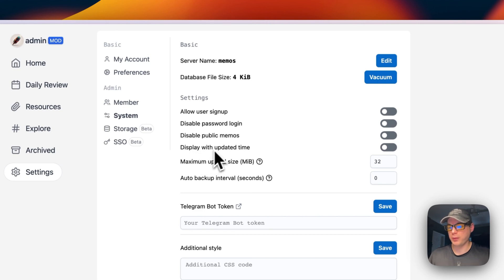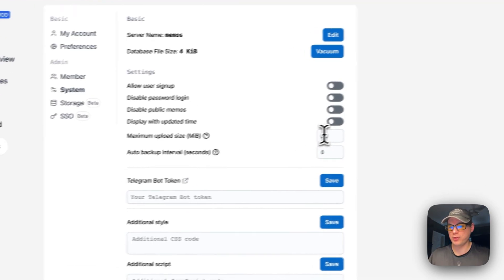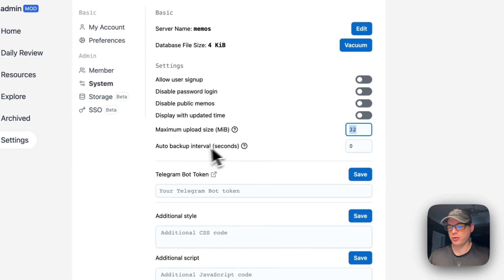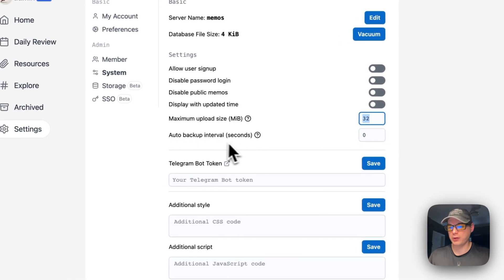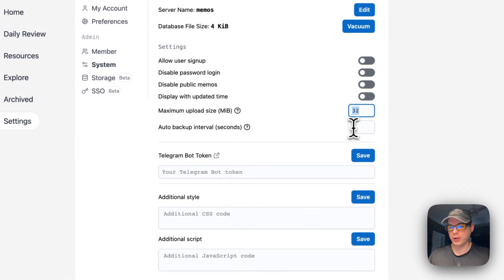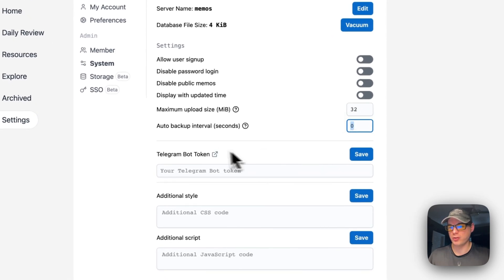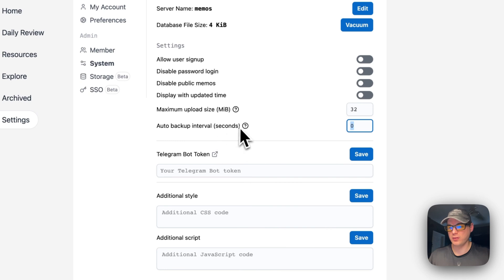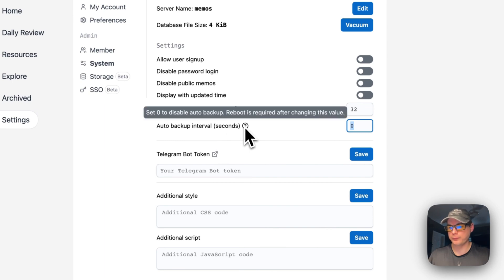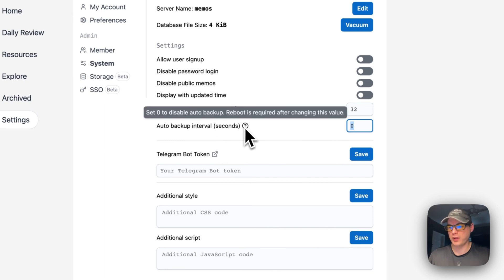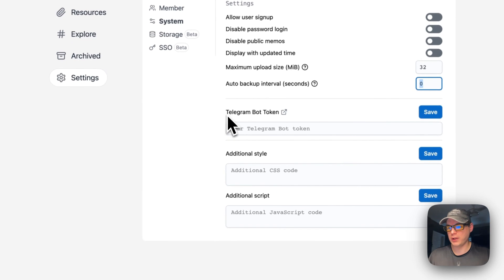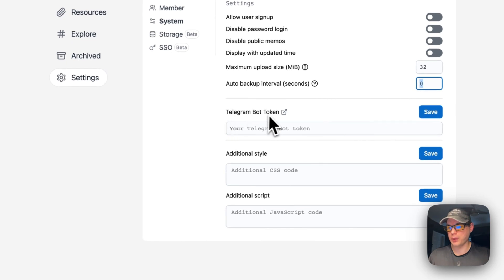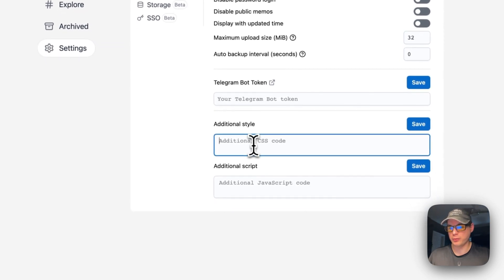You can set the maximum upload size and change the auto backup interval in seconds. Set to zero to disable auto backup. You can configure Telegram bot token, additional styles with custom CSS, and additional JavaScript.